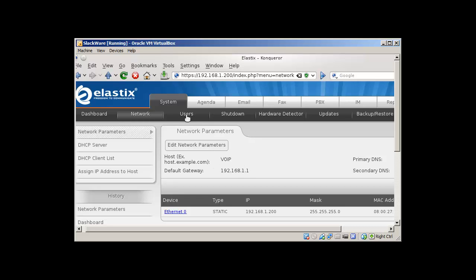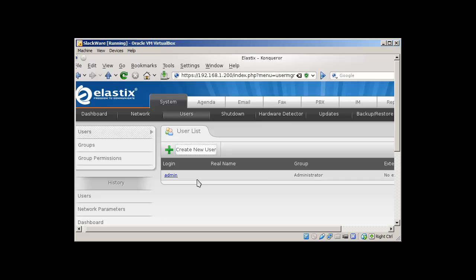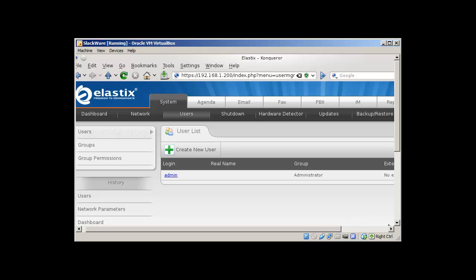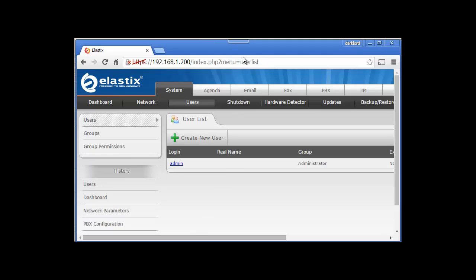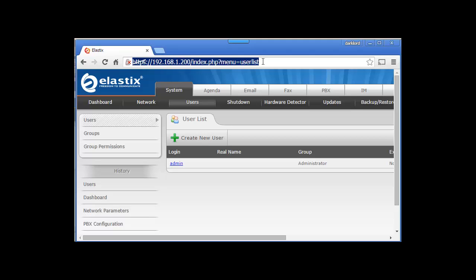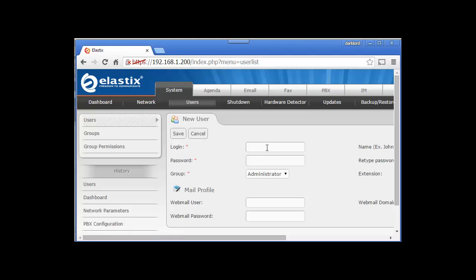Then we go to Users and here we can create users. You can click here to create a new user. I've just installed Chrome because it was giving some issues with the other browser Conqueror. I have not updated Slackware, that is the reason.